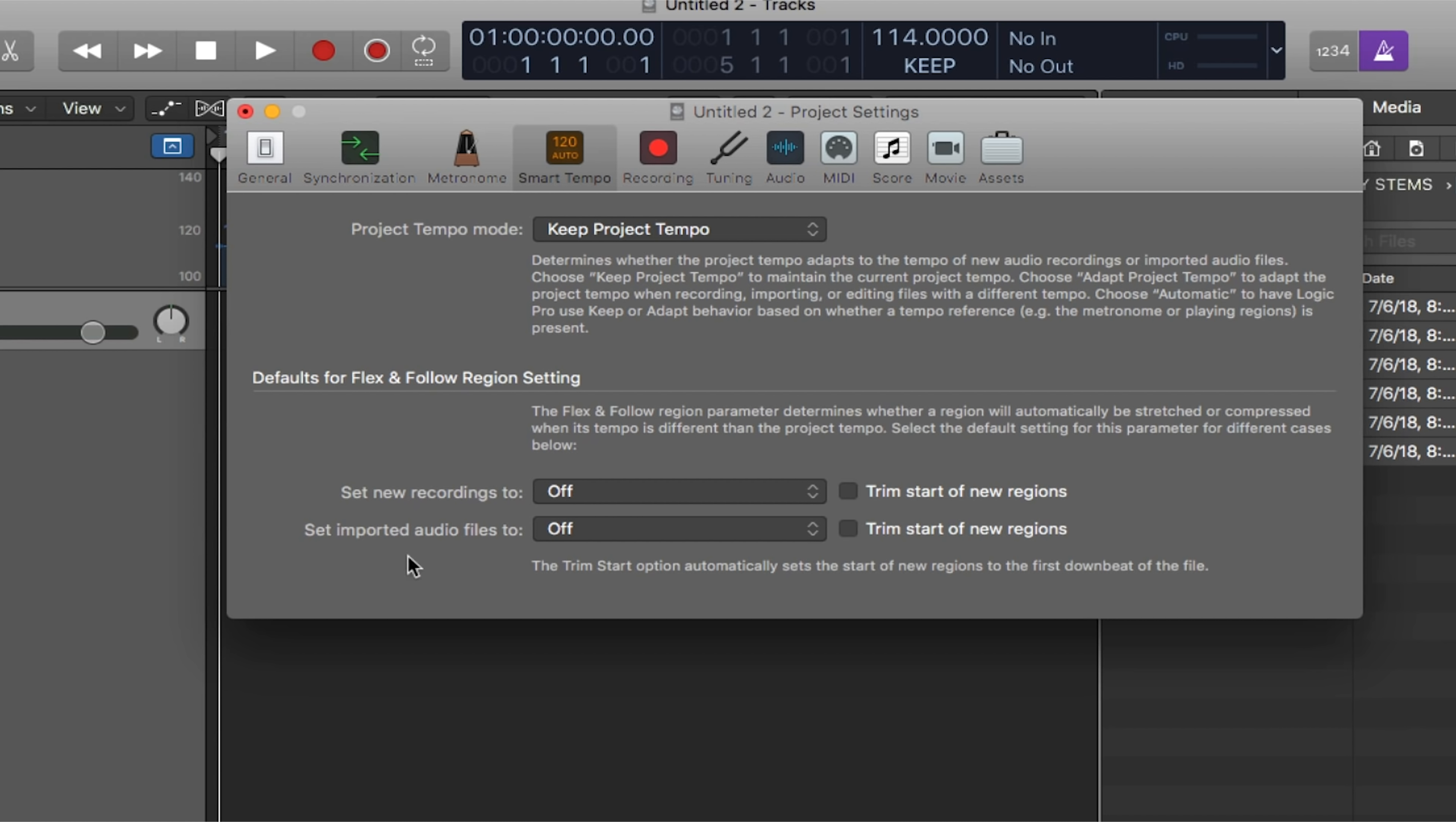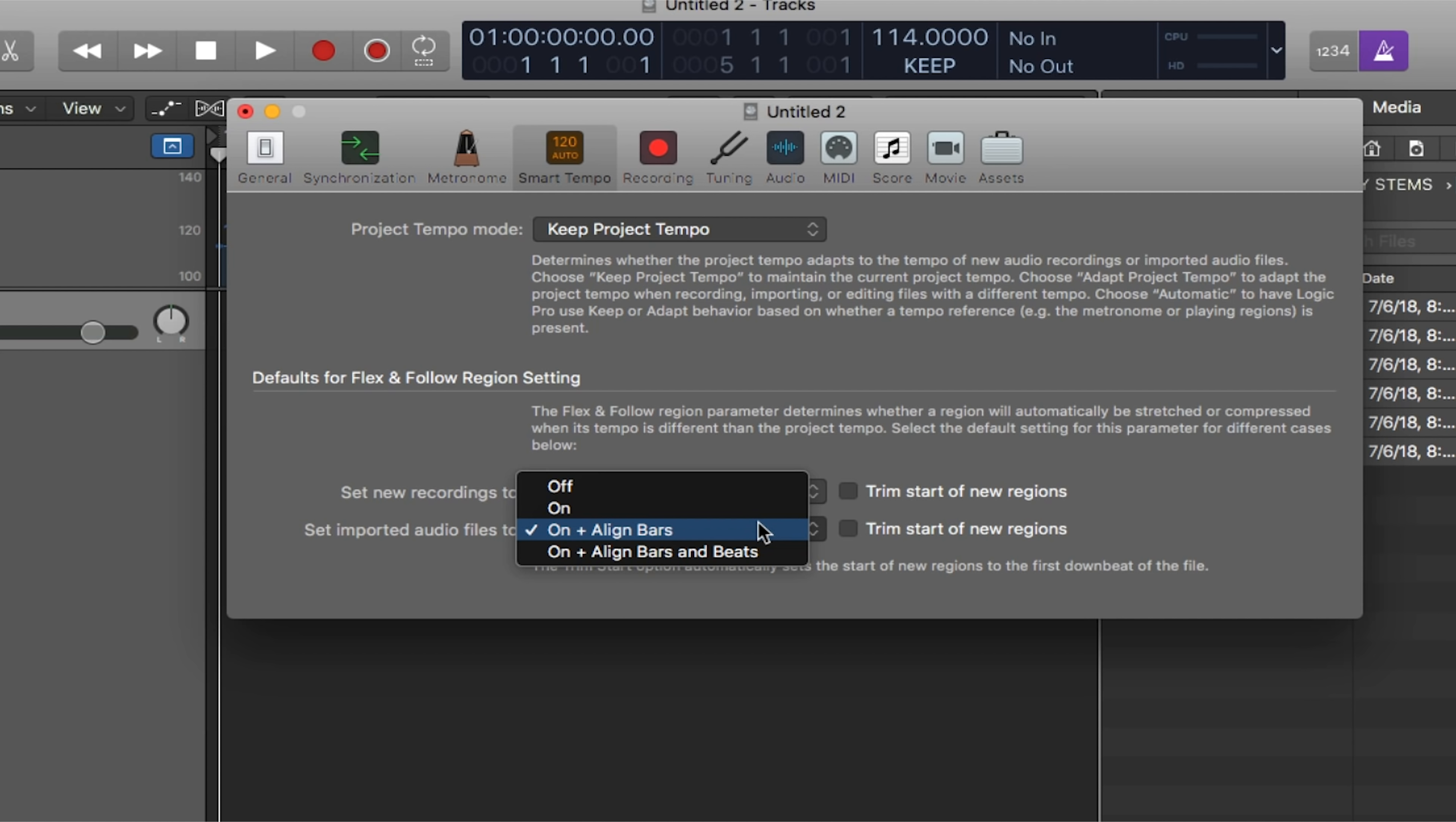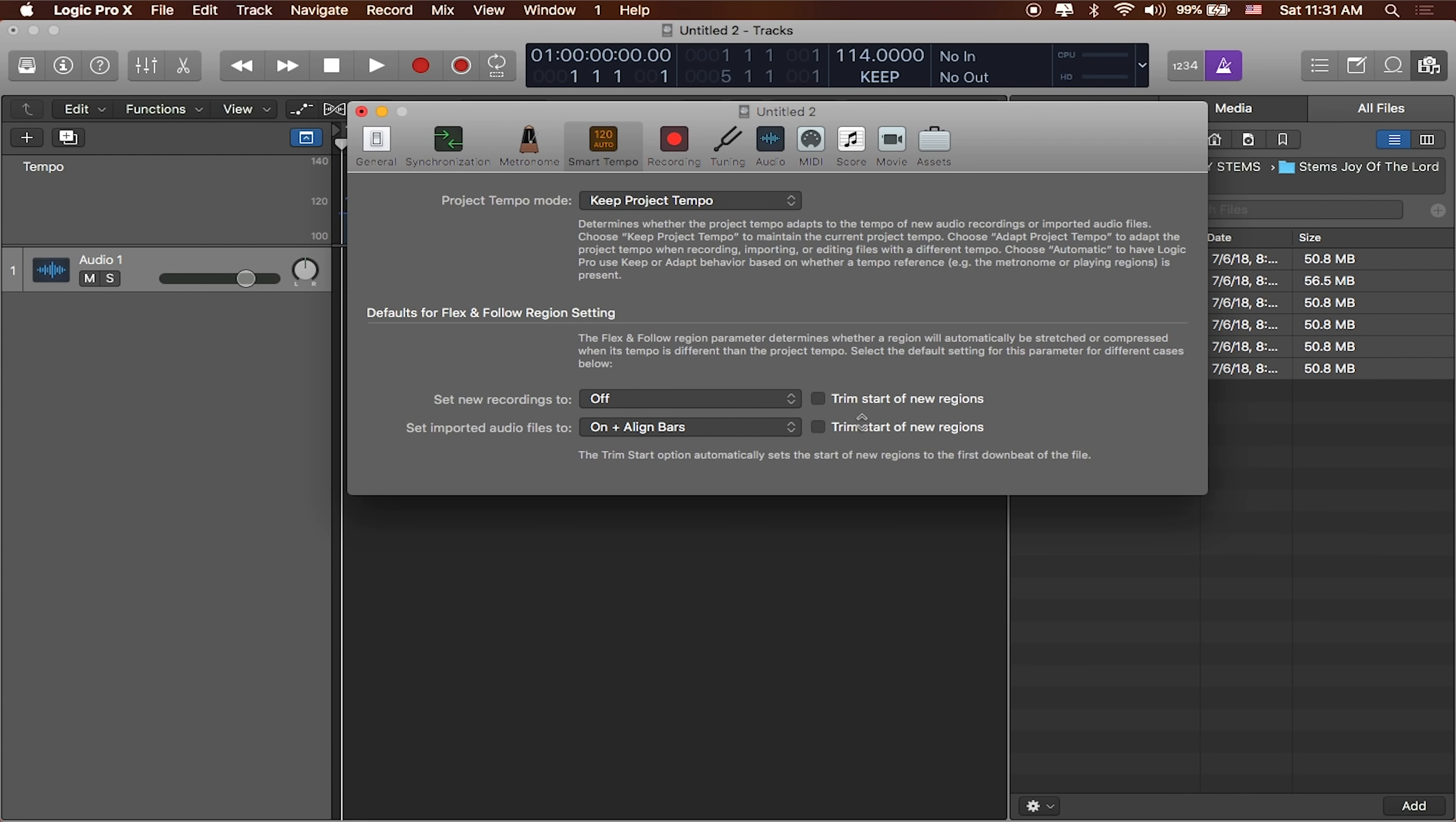The other setting that I'm going to set is setting imported audio files to on and align bars. What this is going to do is enable us to basically flex or recalculate the tempo of the file on every bar. It's kind of like in other digital audio workstations, kind of like Ableton where it says warp and warp from a particular location. This is Logic's way of handling it. It'll actually flex from each bar. If you don't want it to do it from each bar, you can set it to on. If you want it to be more granular, say you've got a file that changes tempo over time, then you probably want to say on and align bars and beats. But I find that on and align bars is a pretty solid setting. I also want to make sure that we don't trim the start of new regions because the silence at the beginning of some of the tracks are really important. You definitely don't want to knock your tracks out of sync by removing the silence at the beginning of some of the tracks that you're working with.